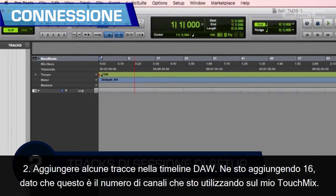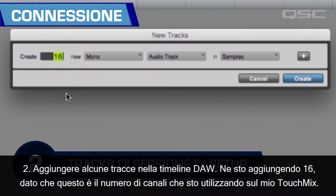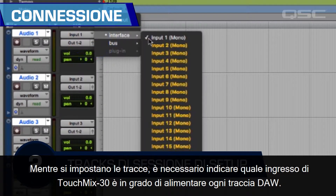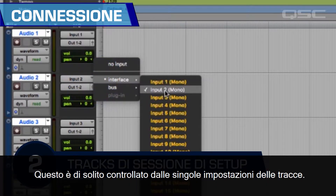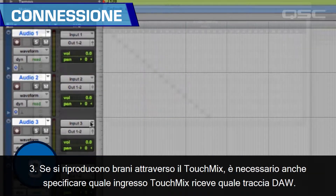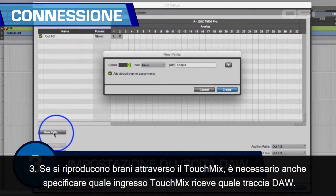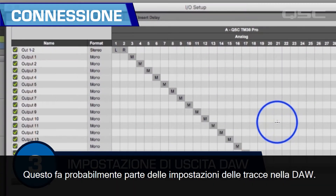Step two: add some tracks into your DAW timeline. I'm adding 16 since that's the number of channels I'm using on my TouchMix. As you set up your tracks, you'll also need to designate which TouchMix 30 input is going to feed each DAW track — this is usually controlled by the individual track settings. Step three: if you're going to play tracks back through the TouchMix, you'll also need to designate which TouchMix input receives which DAW track, which is most likely part of the DAW track settings.